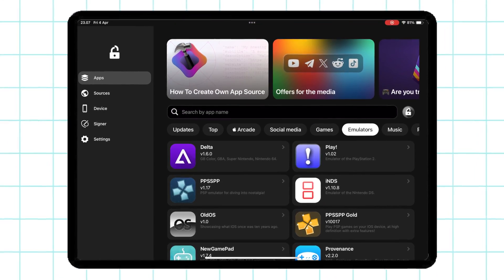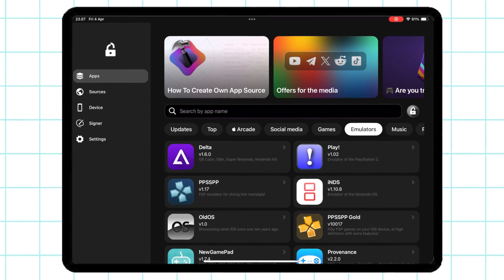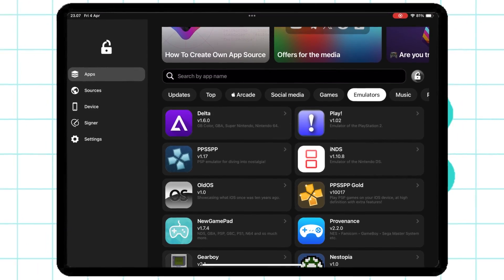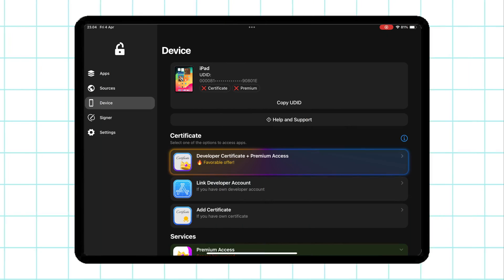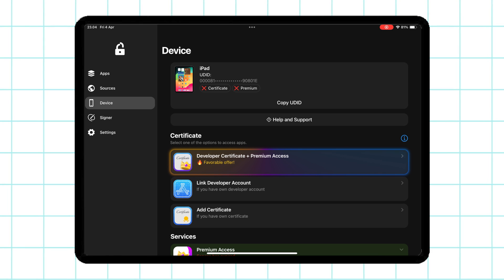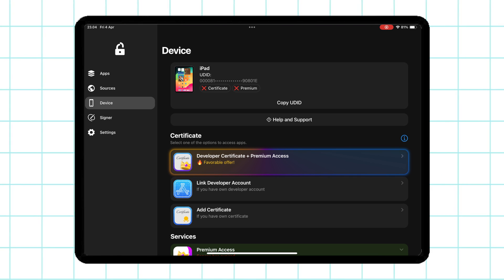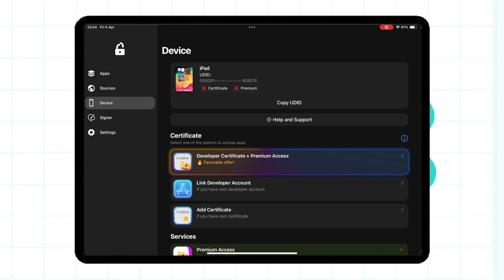Before installing IPA files using FlexStore, you must have a certificate to sign the apps on your iOS devices.